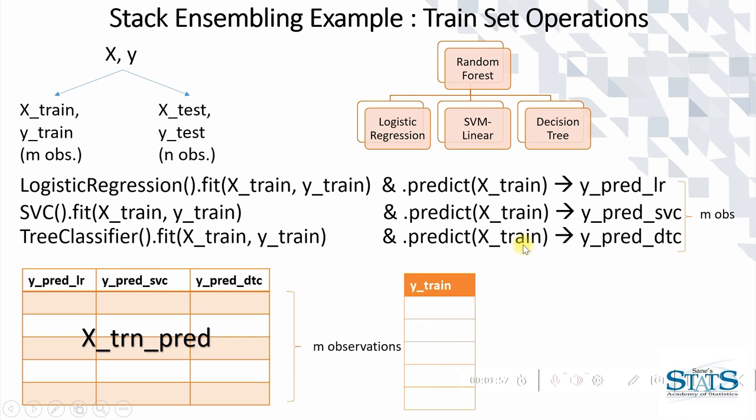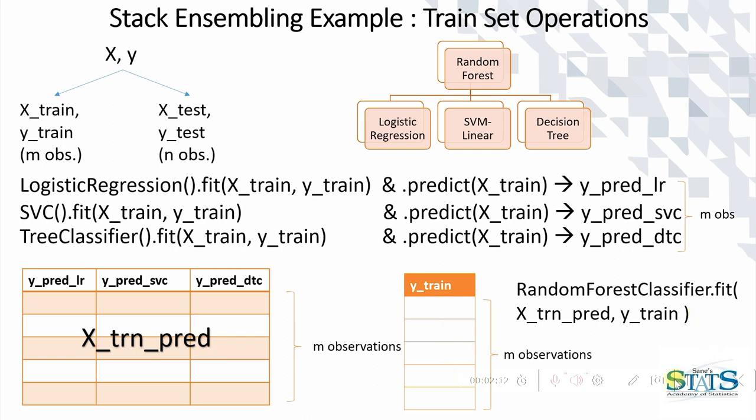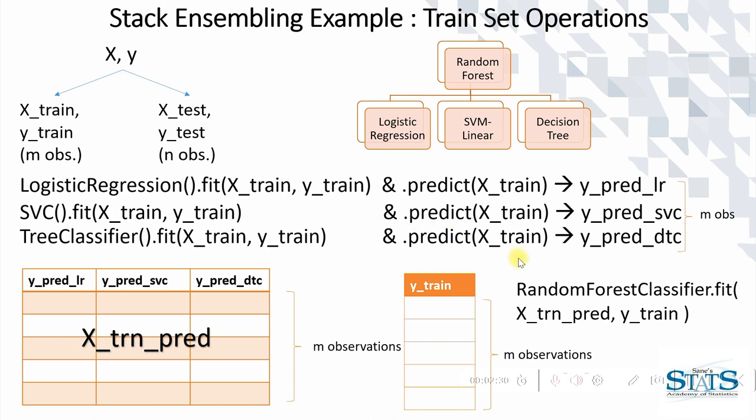Now as you know, y_train is also of M observations. So over here we can have a final estimator, that is random forest, built on the features as predicted values and the original response variable that is y_train. We store this random forest classifier and all these models for our next operation, that is the operation on the test set. This is all we do on the training set.